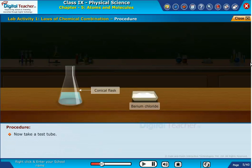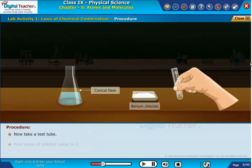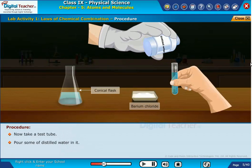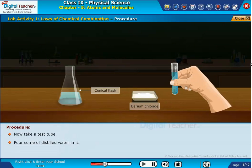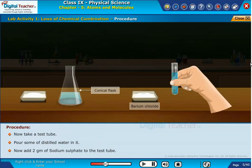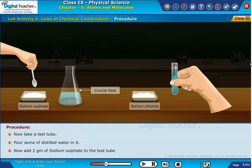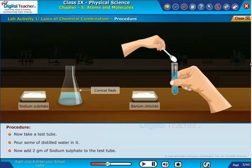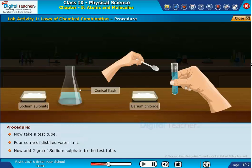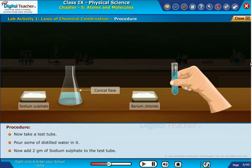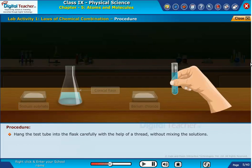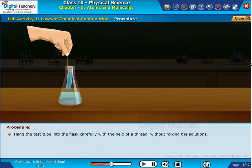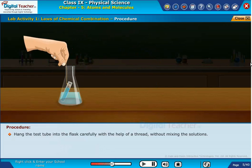Now take a test tube and pour some distilled water in it. Add 2 grams of sodium sulfate to the test tube. Hang the test tube into the flask carefully with the help of a thread, without mixing the solutions.